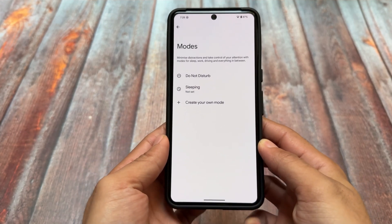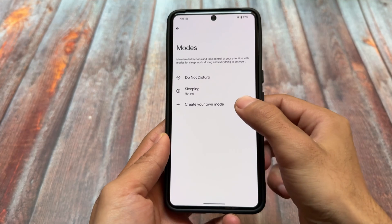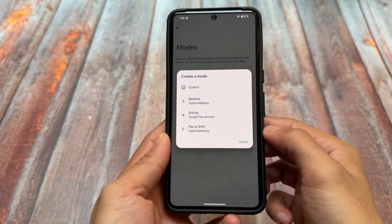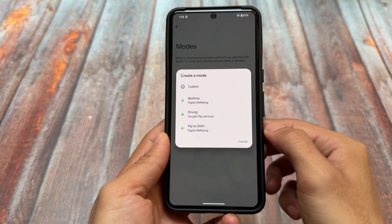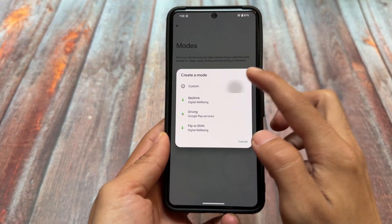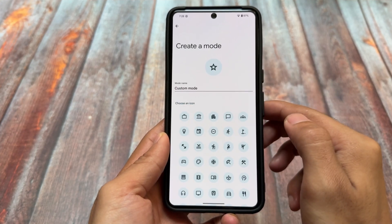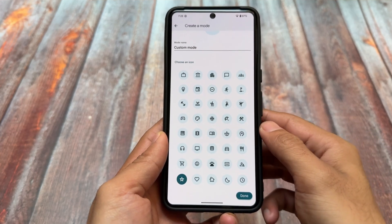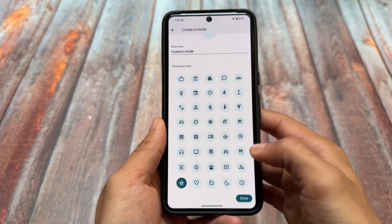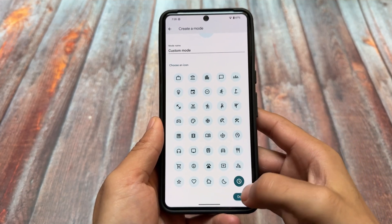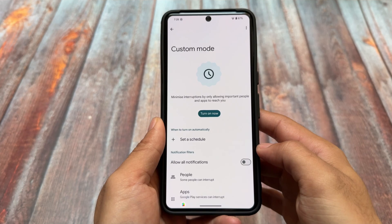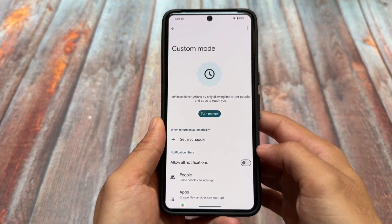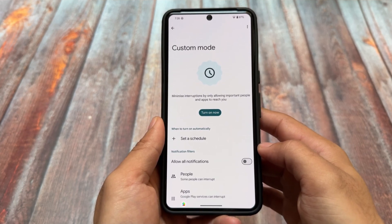Other than that, we do not have any other major things because it's just a developer beta, a developer preview, so as expected we don't have much. The modes option is already there with Android 15's beta update, so some features are already there with Android 15 QPR updates.